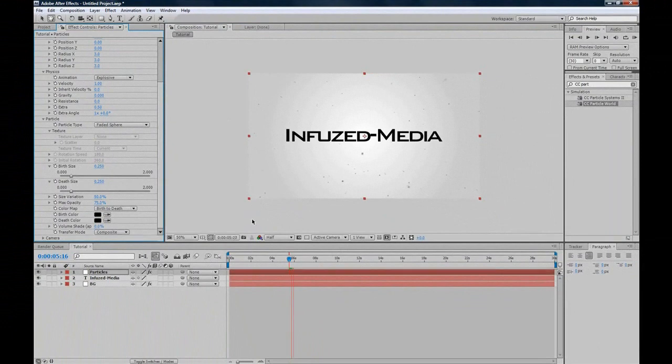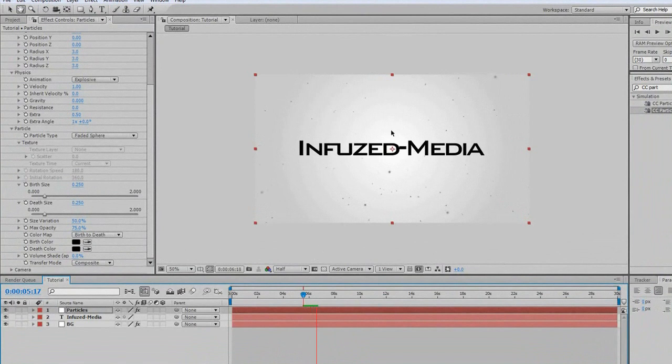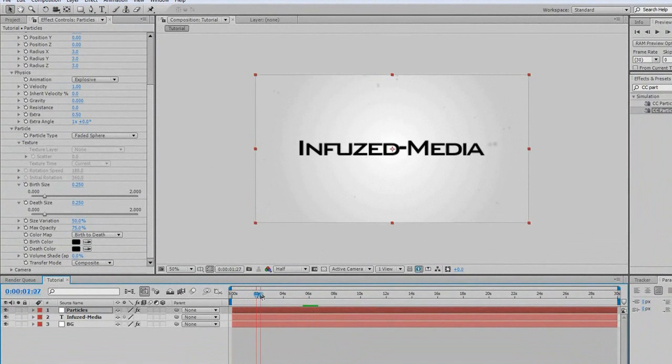If we play this, it's looking pretty good. They're just slow, and they kind of come towards the camera a bit. You can change that using the velocity, if you like, but I'll just leave it at that.